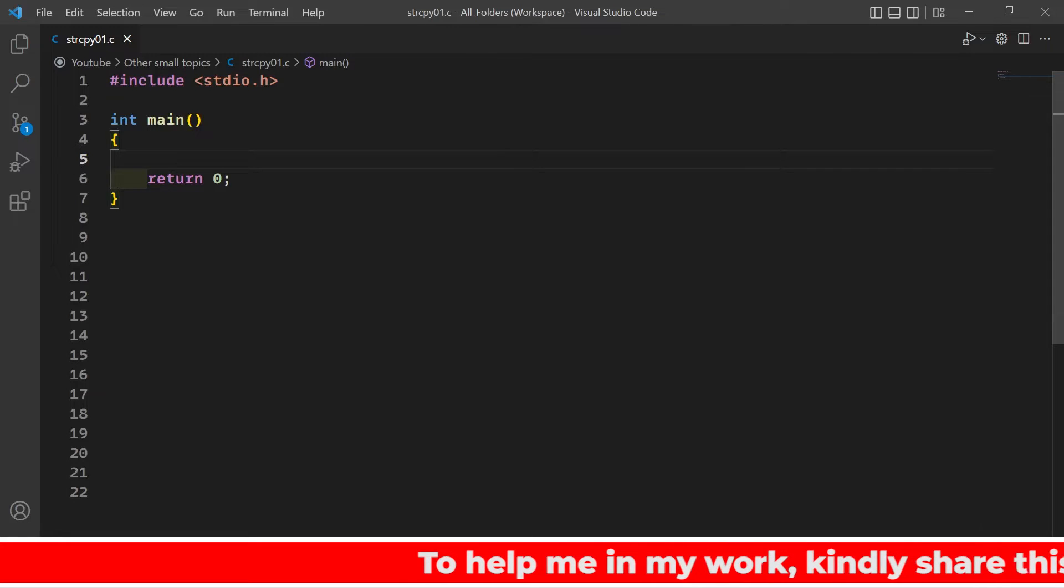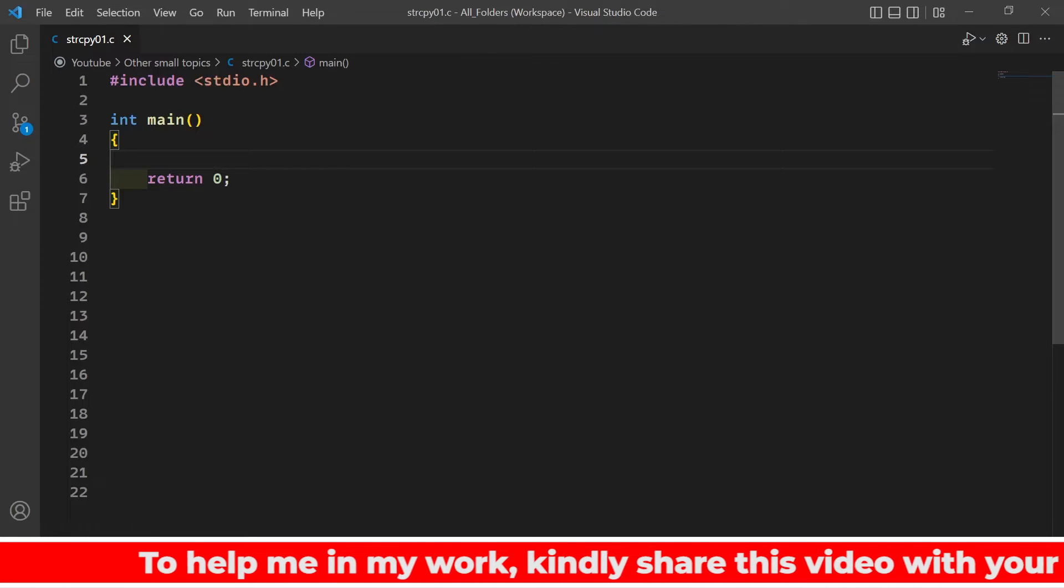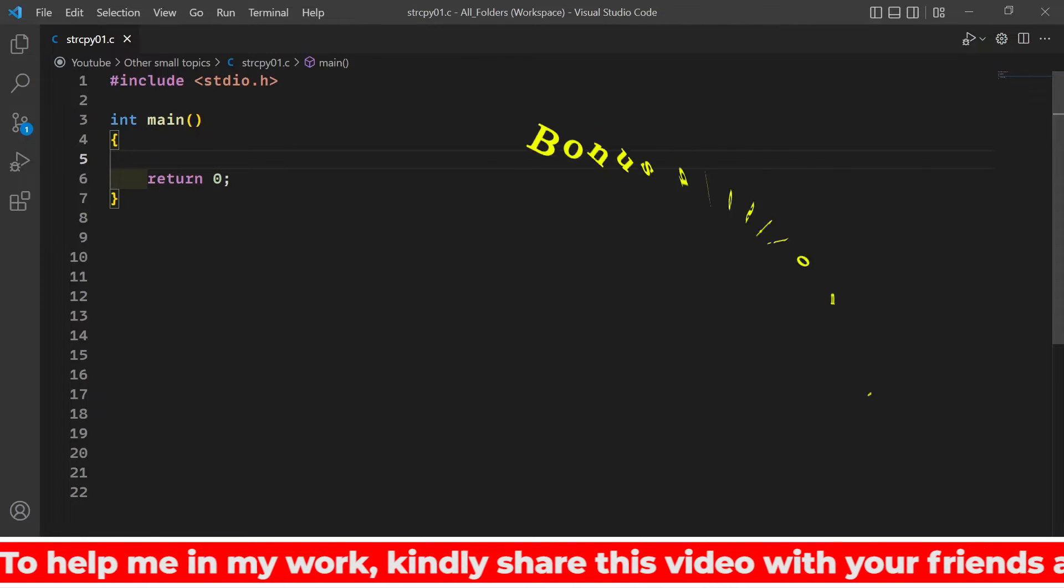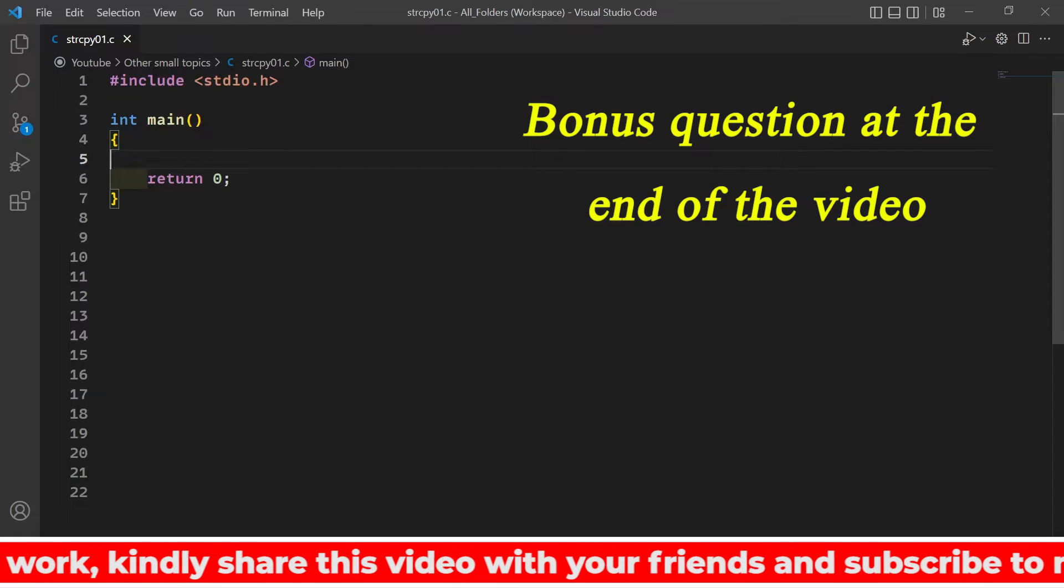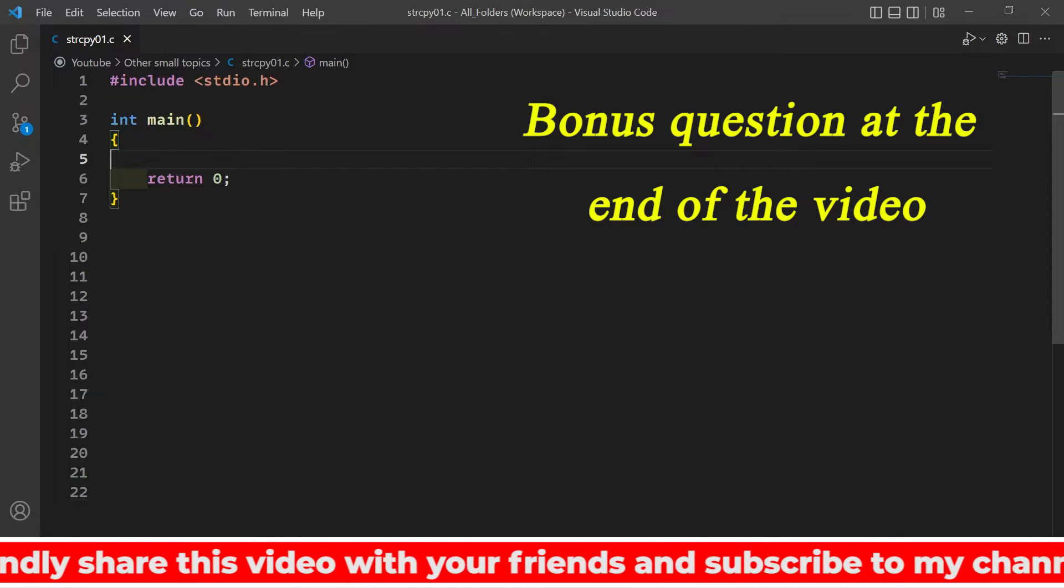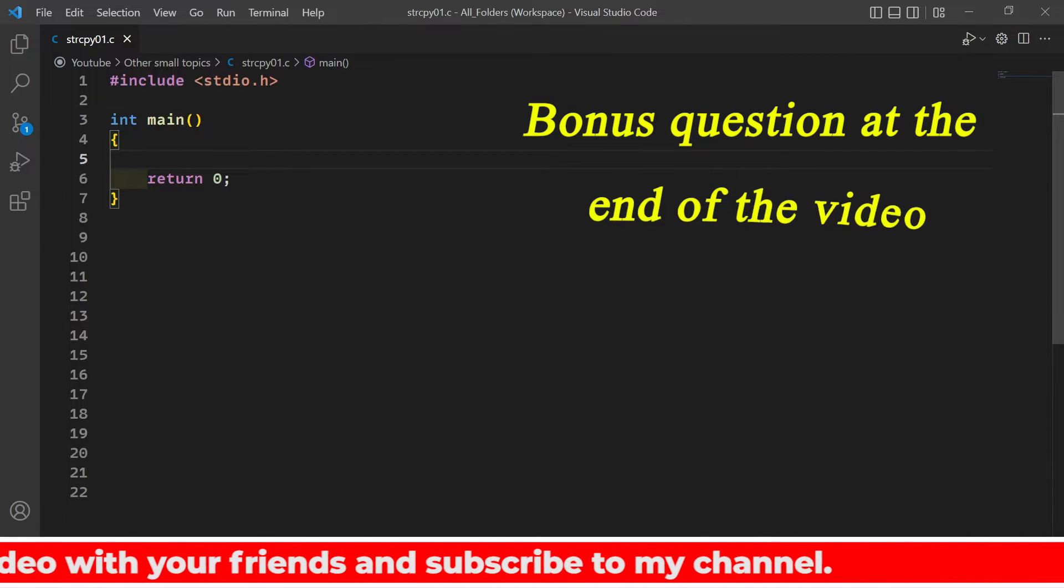So in this video we're going to write the code of another string function which is strcpy function which is used to copy the content of one string into another. So let me give you an example.